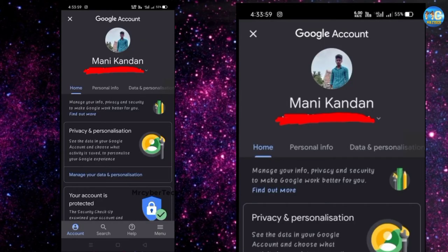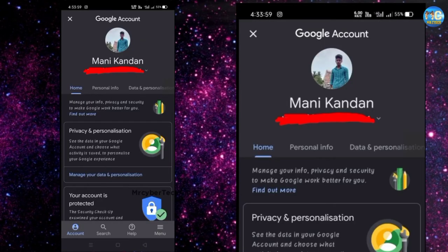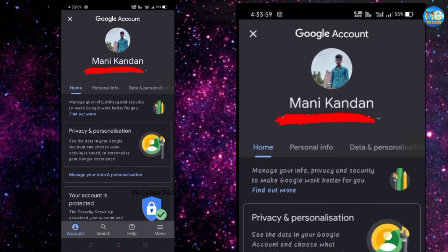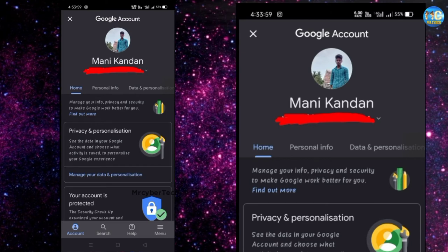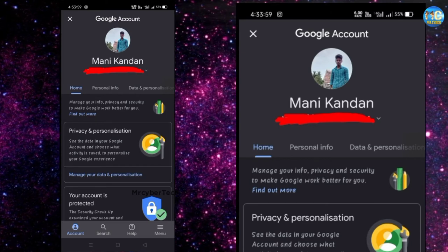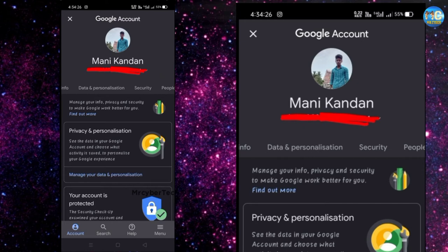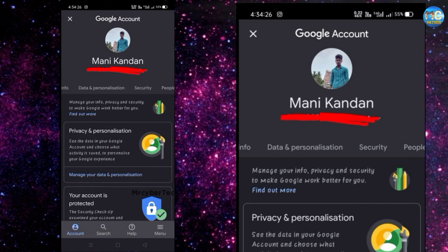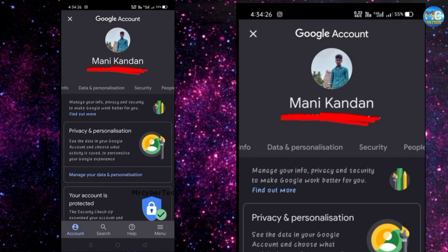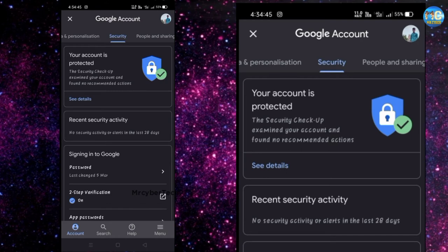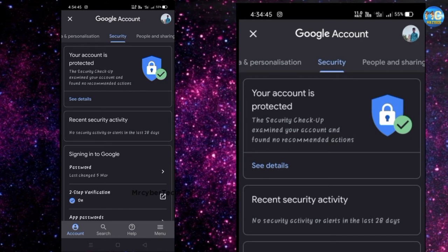I will show you a demo video. If you have a Google option, you can find the home option. You can find personal info. Click on the security option. First of all, click on the security option for the two step verification.